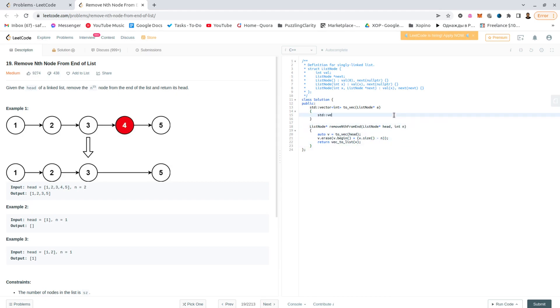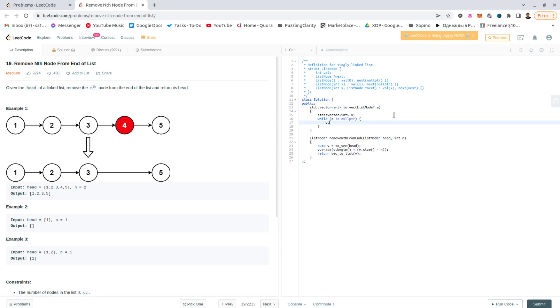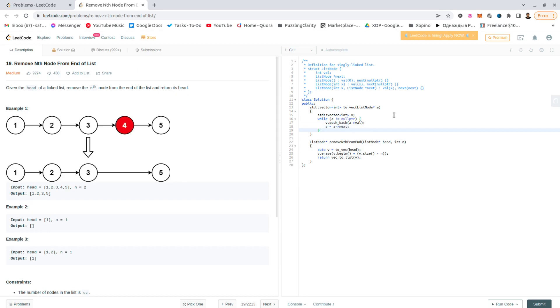The toVec would be vector int v. While we are not at null, append its value to the v, which would be a value, and a equals a next. Return v.